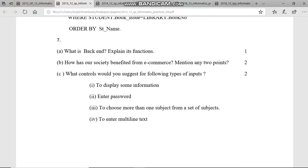Like I told you, front-end and back-end can be asked. Here it asks: what is back-end? Explain its function. Back-end is the place where your database is stored, and its functions are to store and manage the data. Example: MySQL. Then: how has our society benefited from e-commerce? Mention any two points. E-commerce is buying and selling things online, transferring funds online.